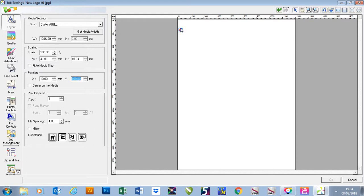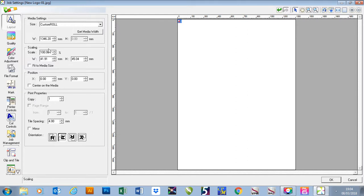The other thing we can do is you can just pick the job up and you can move it to where you want it to go. Below there we have our print properties. This is our copies so I'll just make it a little bit bigger.